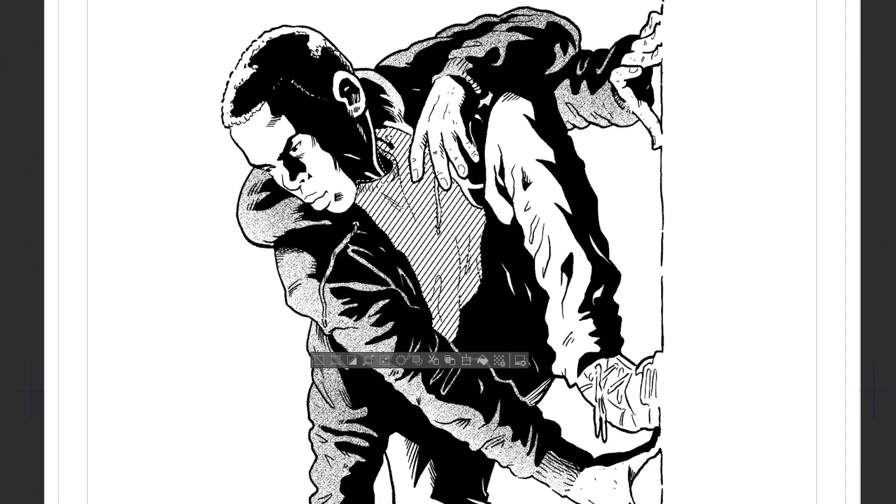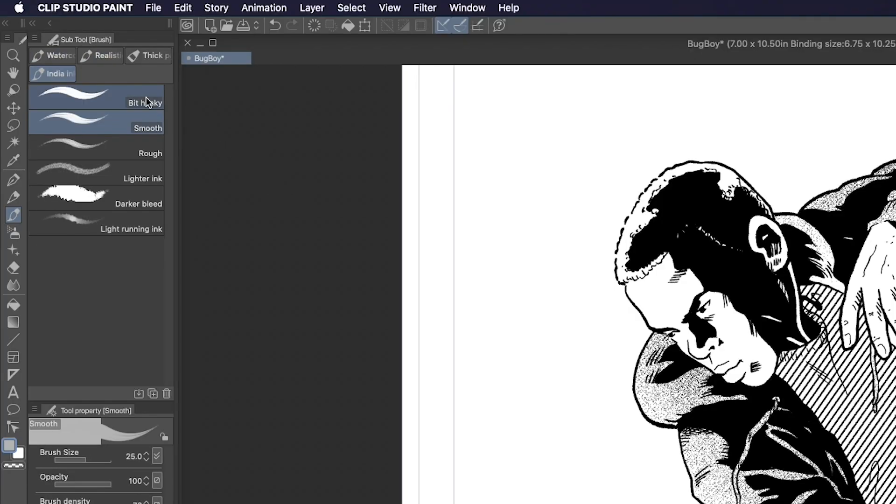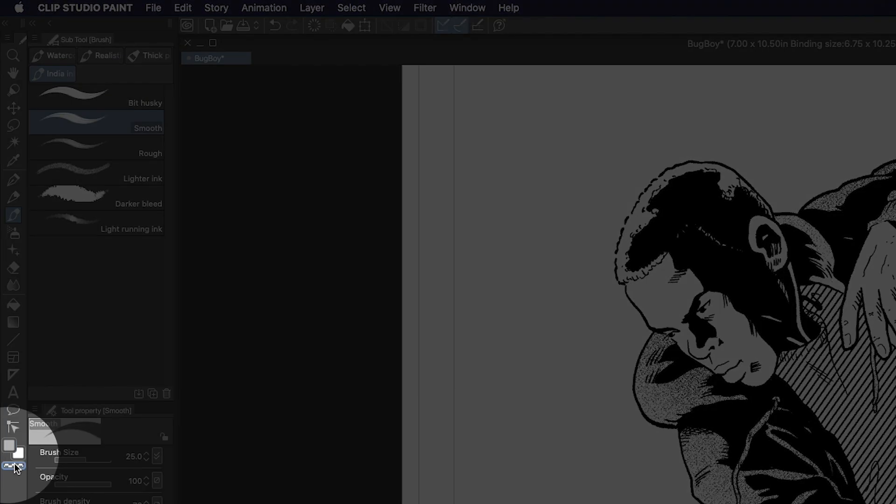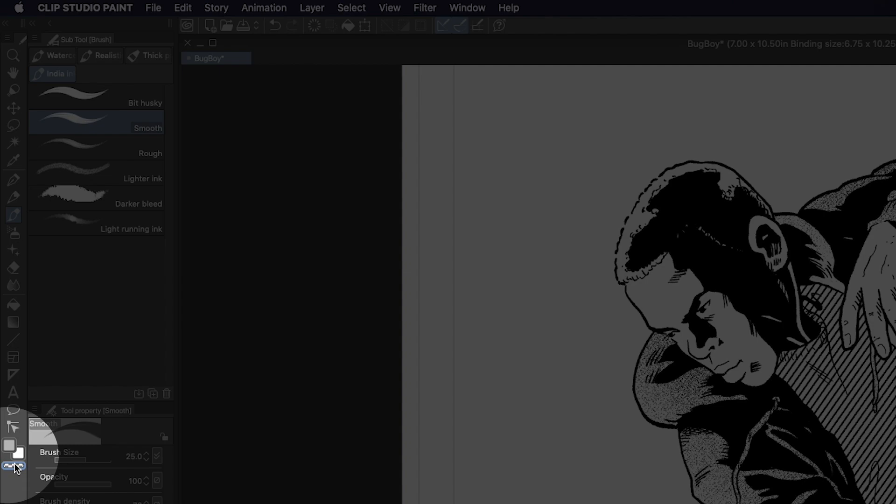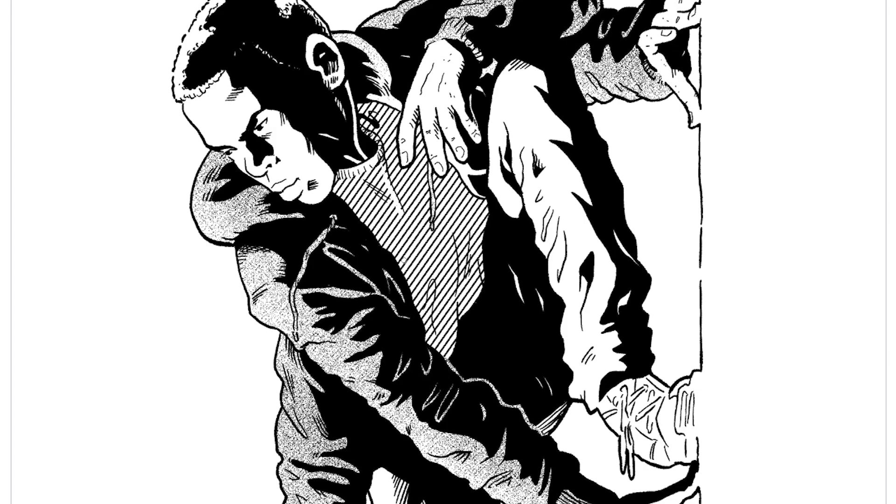We can even use a brush with transparency or an eraser to erase parts of the tone we don't want. Choose an eraser or any brush you have and select the transparent swatch at the bottom of the toolbar. Now you can dig into the screen tones to give your drawing a little bit more dimension.